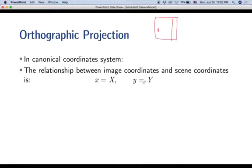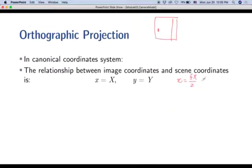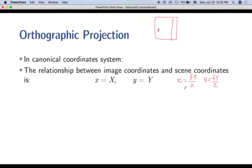Contrast this with the perspective camera, where small x equals f times capital X over Z, and small y equals f times capital Y over Z. The key difference is the division by Z — the further away the point, the smaller the image coordinates get. In orthographic projection, that division by Z is absent entirely.